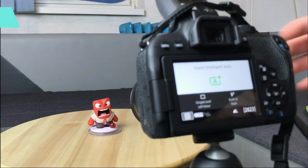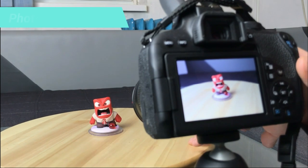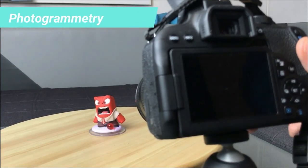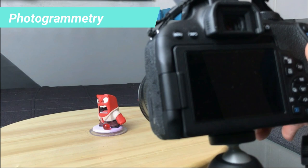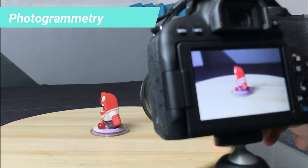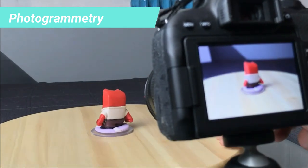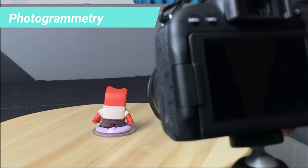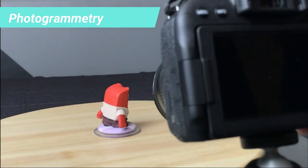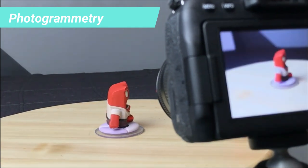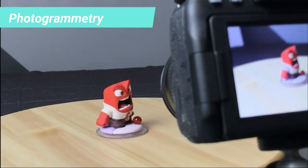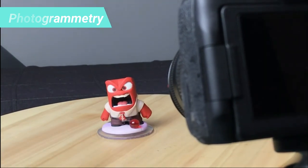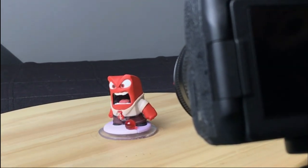Photogrammetry, where multiple images of the object are taken from different angles and a specially designed software analyzes all the photos to find matching points and figures out the position of those points in three-dimensional space. Photogrammetry is very popular because it allows you to build a 3D model using a camera or even your smartphone and there are lots of free softwares out there that you can take advantage of and get a 3D model for cheap.